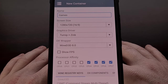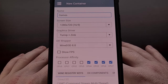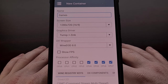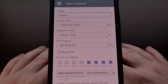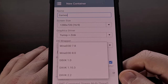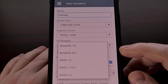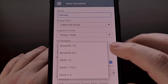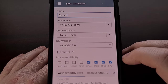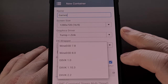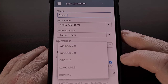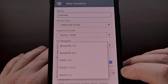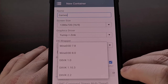We then need to select a specific DX wrapper for this container. This is another setting that may need to be changed in order for whatever you're emulating to perform better. I'm going to keep this on Wine D3D version 8.0 for this demonstration, but you'll want to try the other options to see if a different wrapper produces better performance.